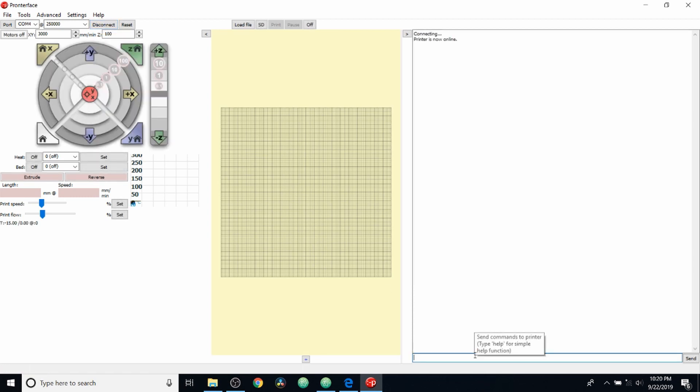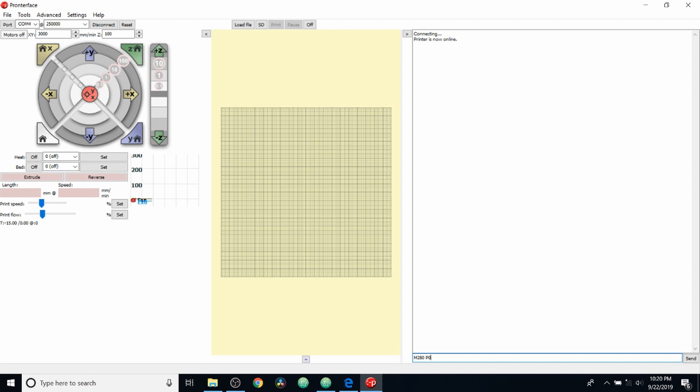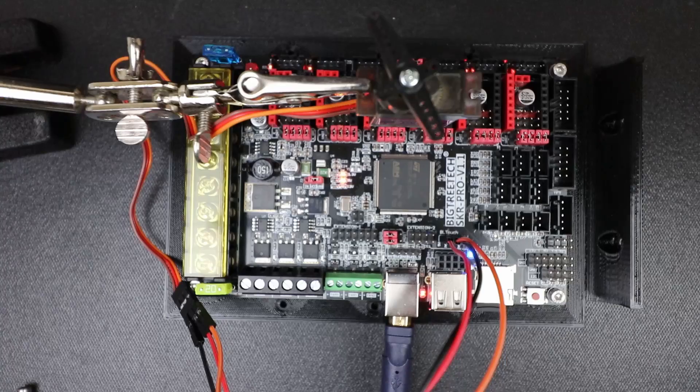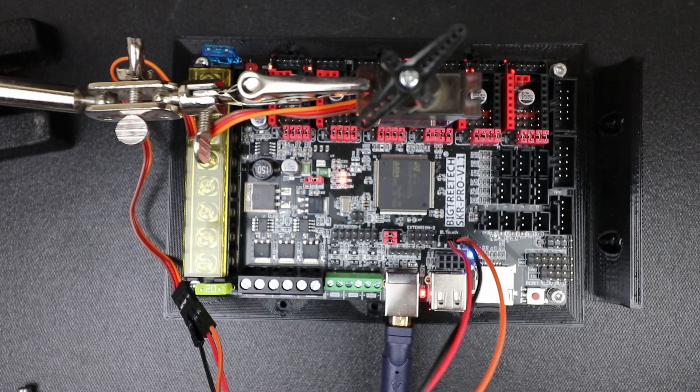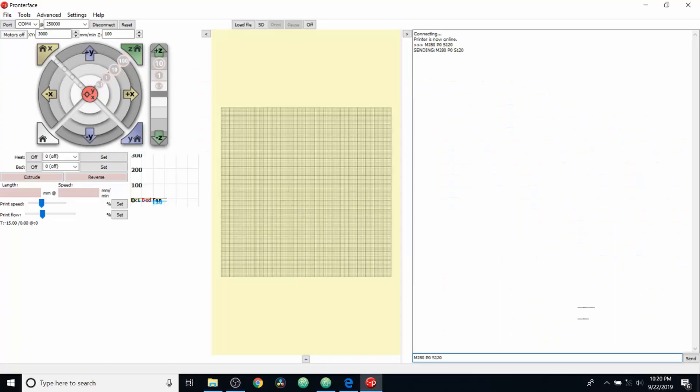Now that it's online, in order to move the servo, what we need to type is M280 space P0 space S. And we'll do 120 to see what happens. And here we go. And now that we've seen it move, let's see if we can move it back. So we'll do S minus 120 and see what happens.